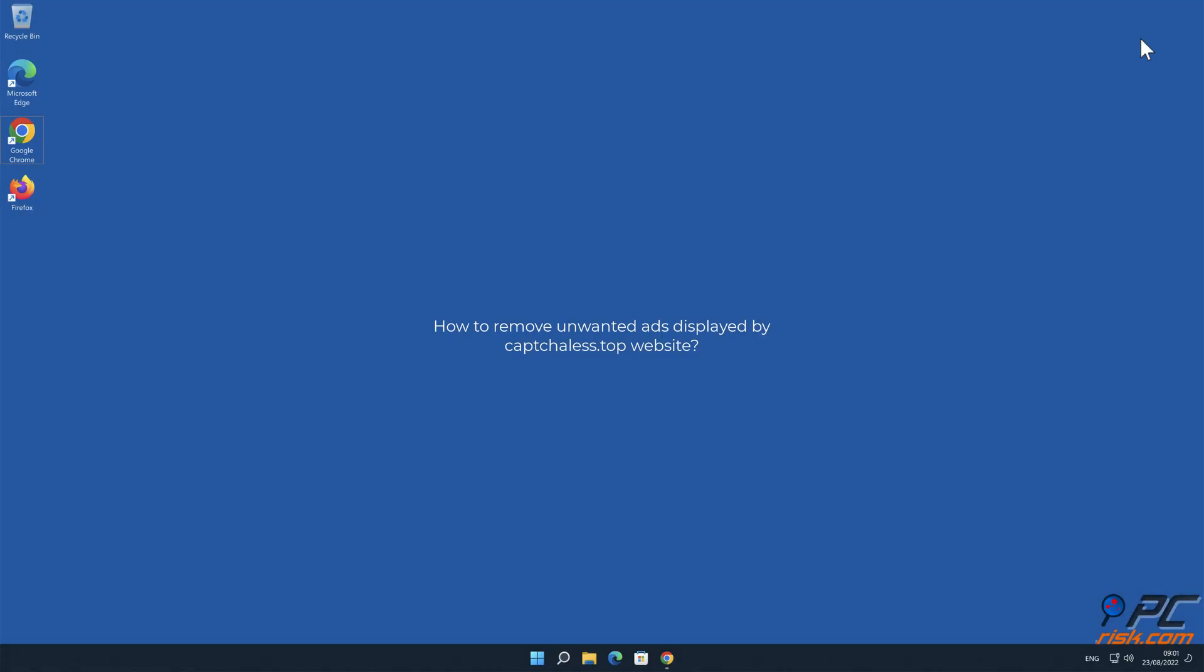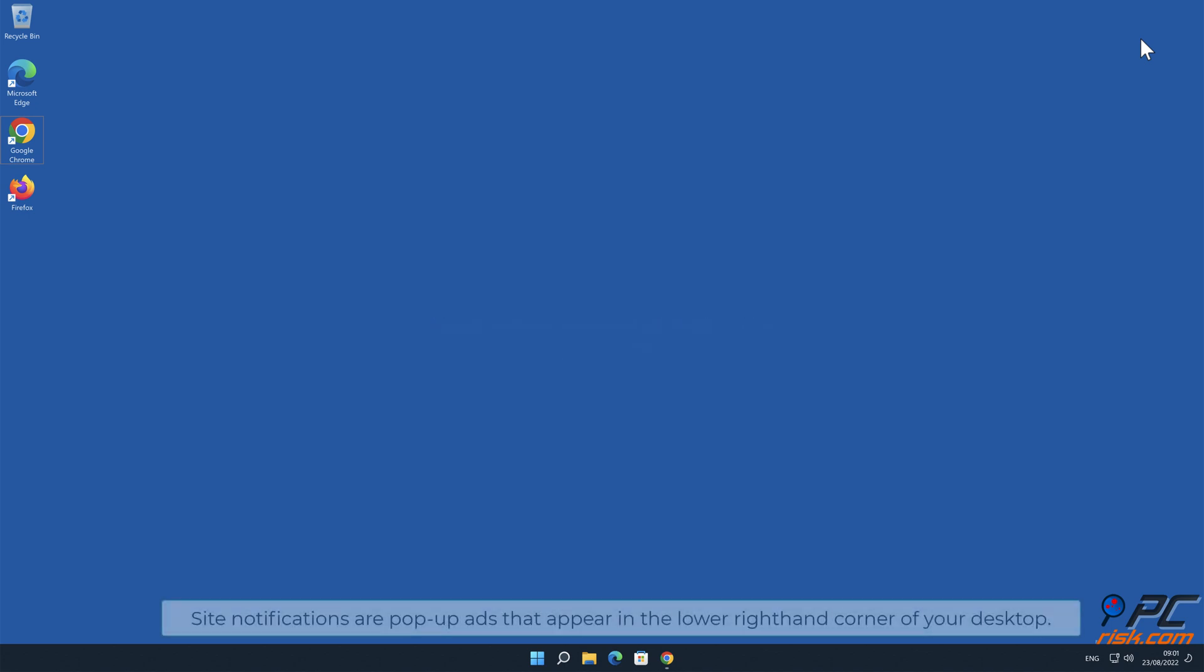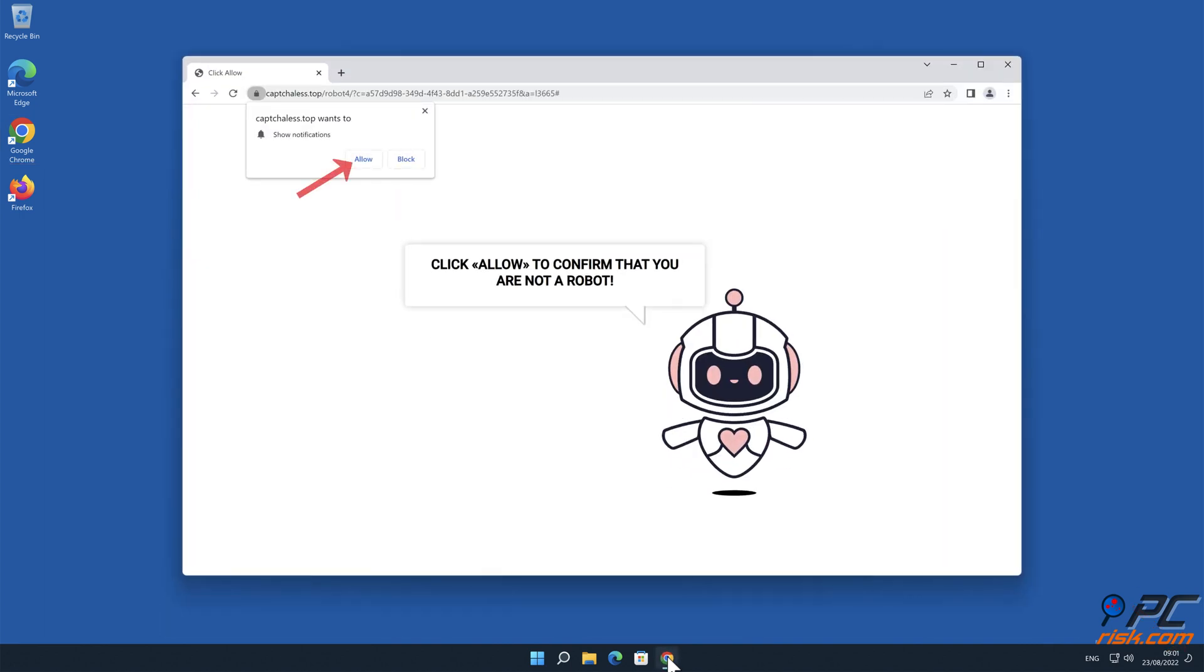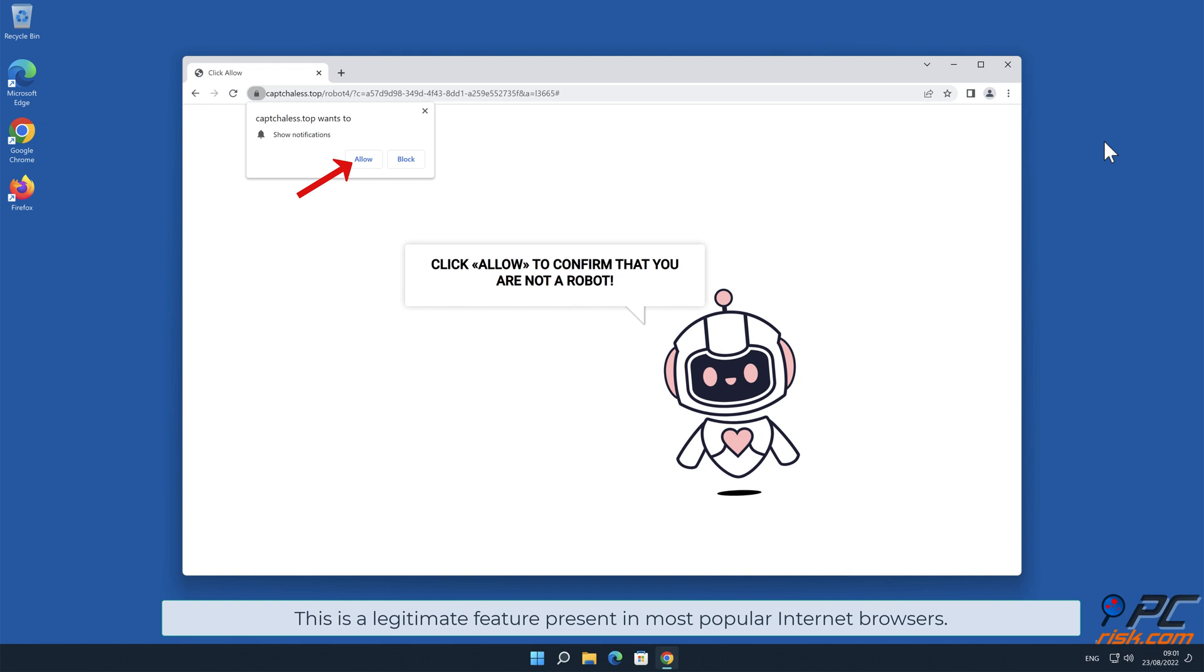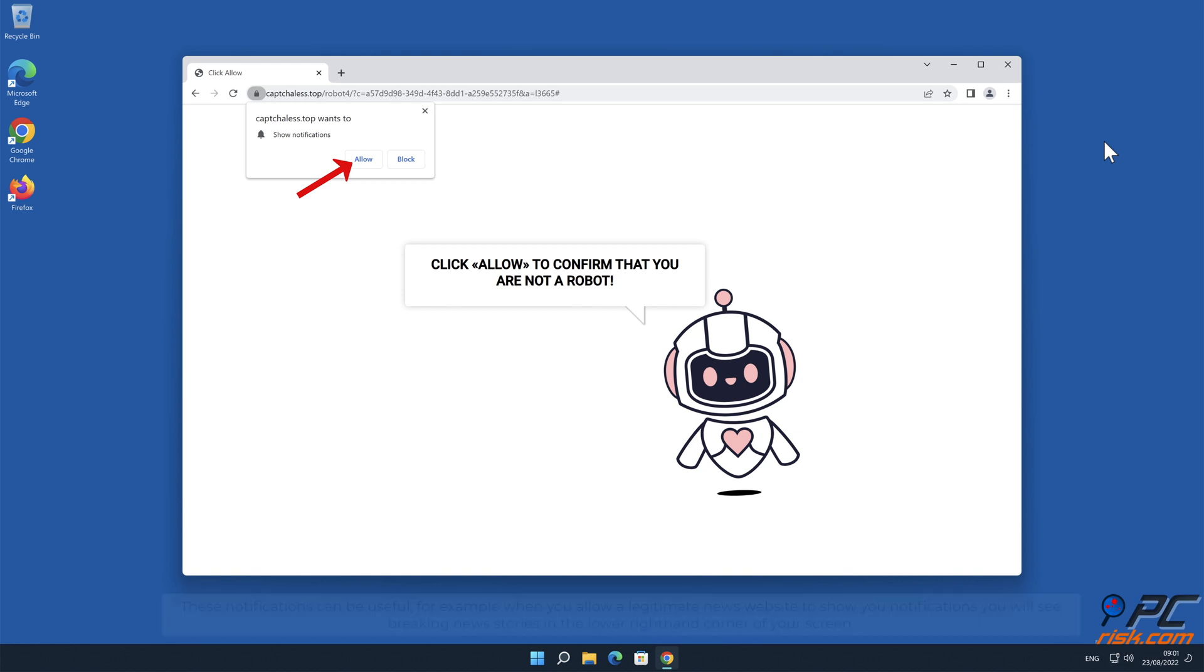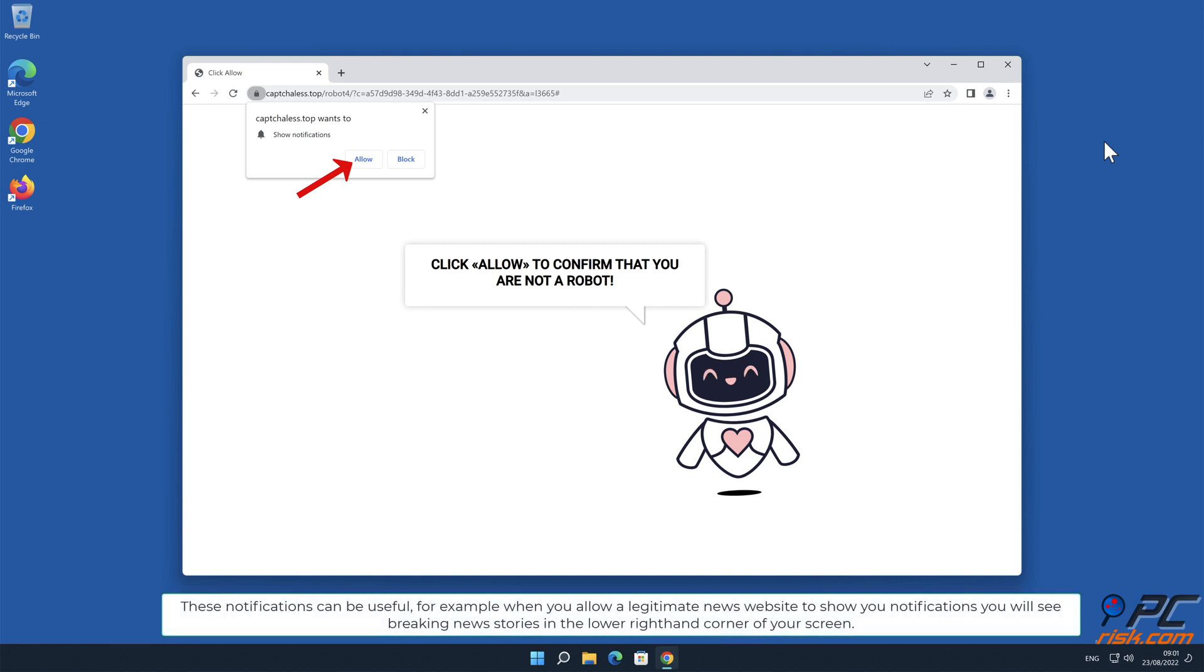In this video we will show you how to remove unwanted ads displayed by capsulist.top website. Site notifications are pop-up ads that appear in the lower right hand corner of your desktop. This is a legitimate feature present in most popular internet browsers. These notifications can be useful, for example when you allow a legitimate news website to show you notifications, you will see breaking news stories in the lower right hand corner of your screen.